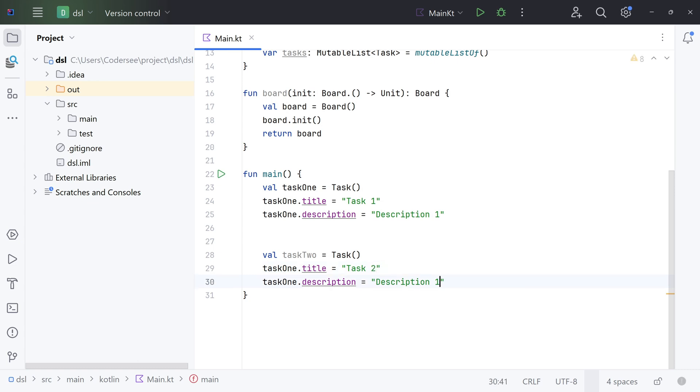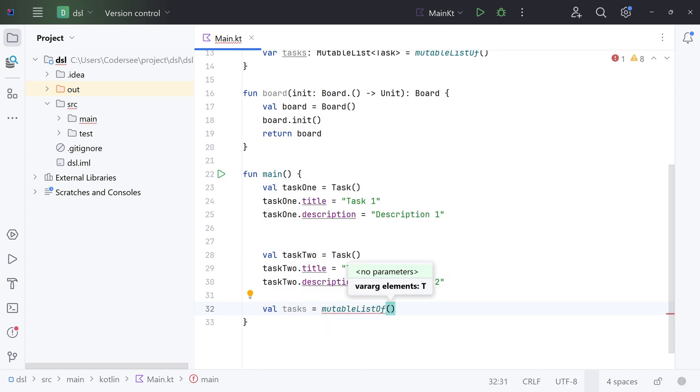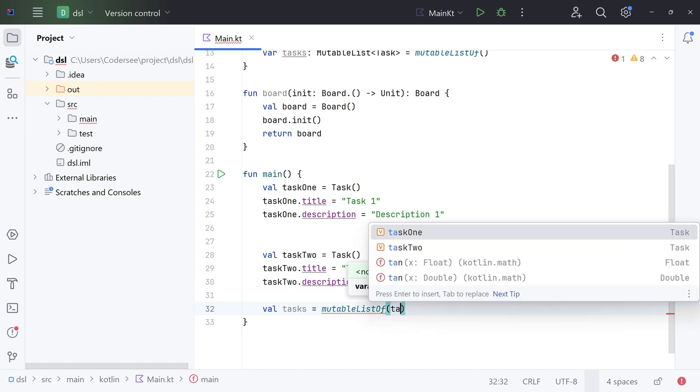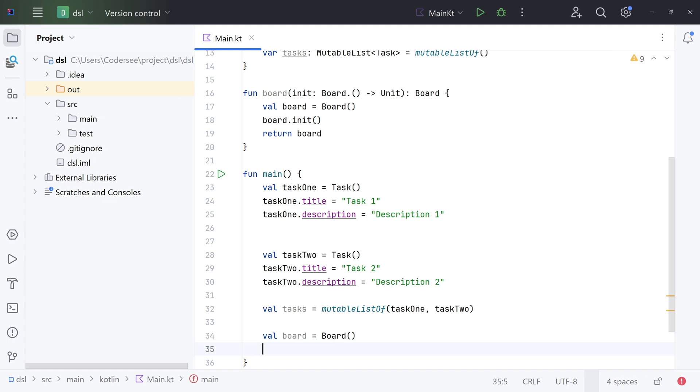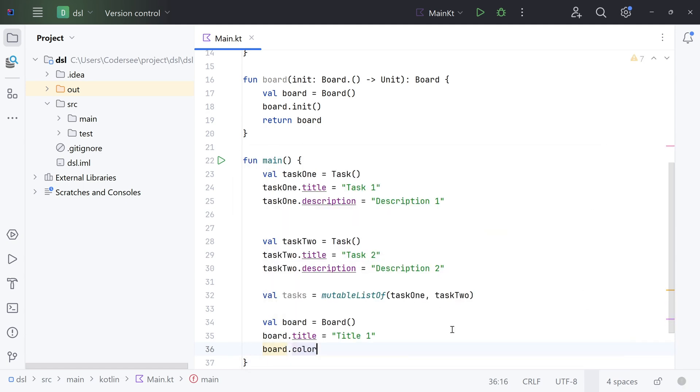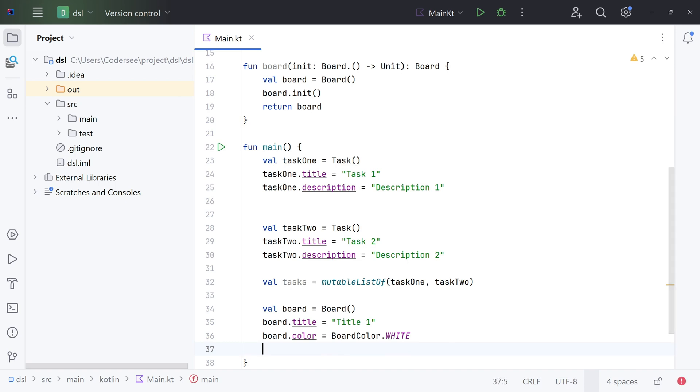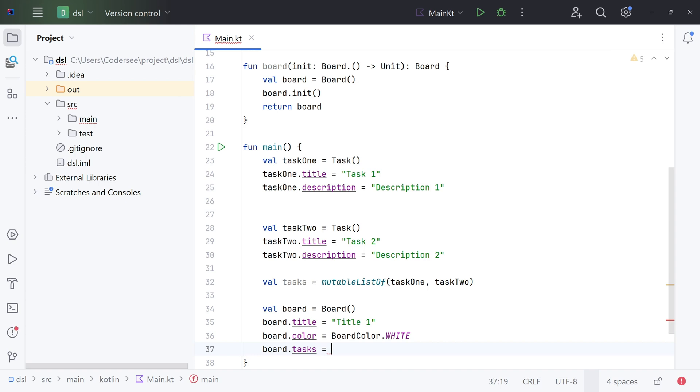Next, we must introduce some mutable list. Val tasks equals mutableListOf, and let's pass our two instances, task1, task2. And finally, we can introduce the board. Val board equals Board. Let's set the title 'title 1'. Next, let's set the color, this time we can go with white too, and lastly we can set tasks. board.tasks equals our tasks list. Excellent.